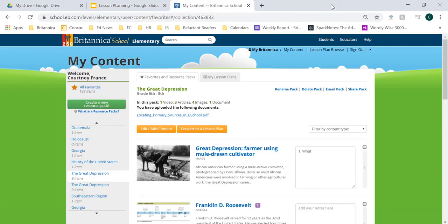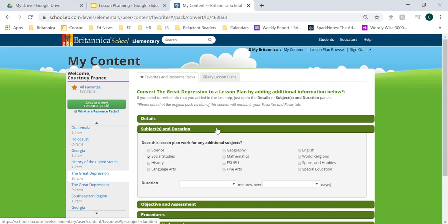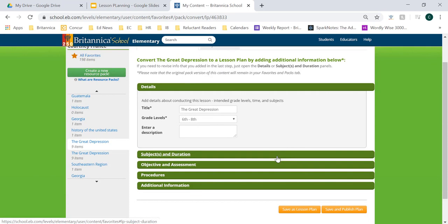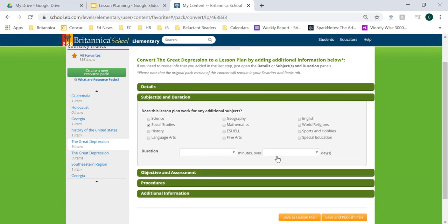Now that we've seen a resource pack as an additional material we can use for our lesson plans, let's see how we can use a resource pack to convert into a lesson plan. Once you click the 'convert to a lesson plan' button, you can begin adding lesson plan details. The first thing you'll look at is adding details — this is where you'll start adding your title, grade level, description, the specific subject, and duration of the lesson.